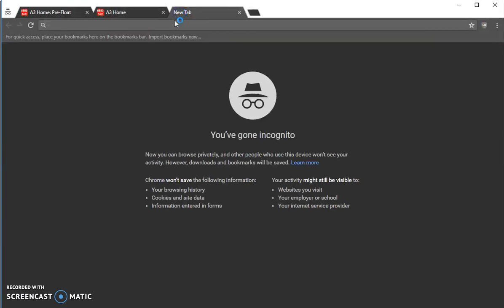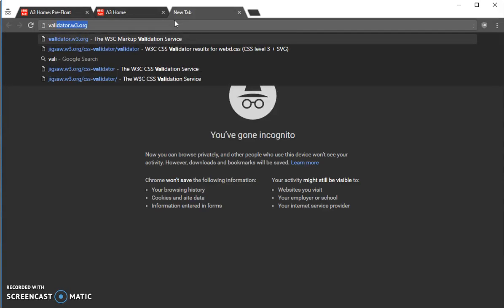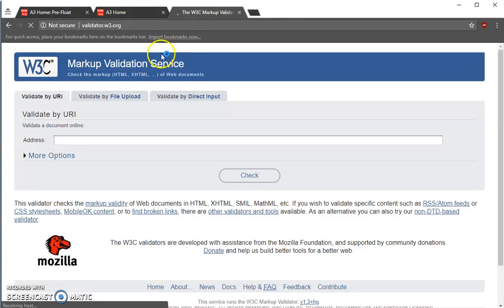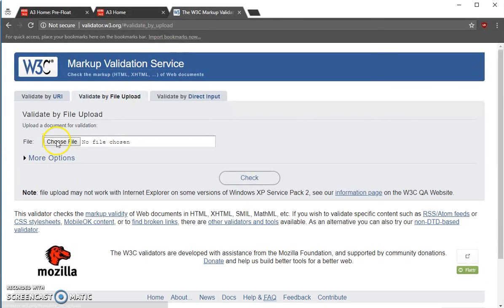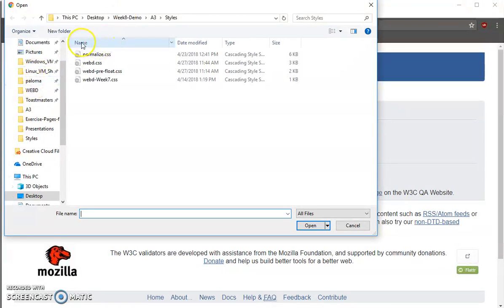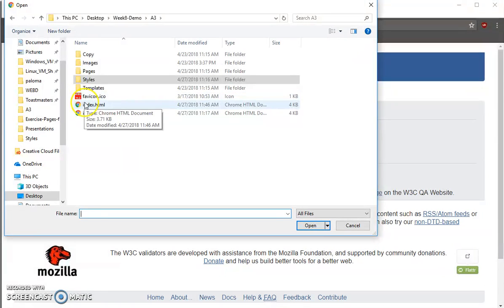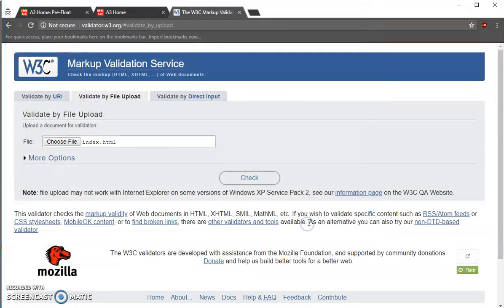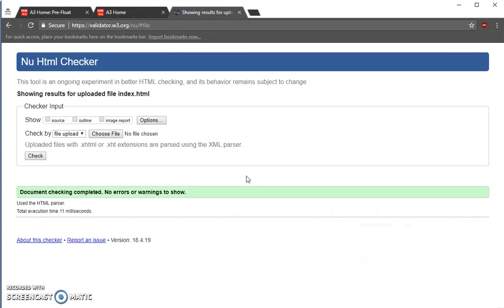So first, let's check the markup at validator.w3.org. I'm going to upload my demo A3 index and check that. It's good.